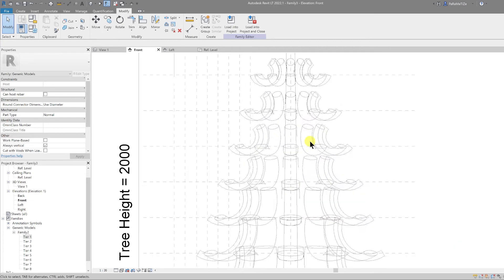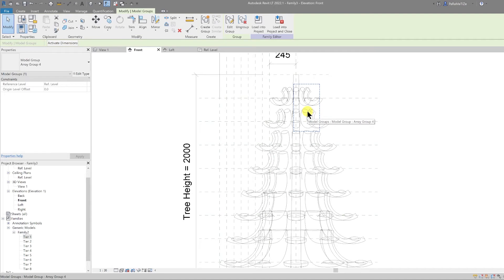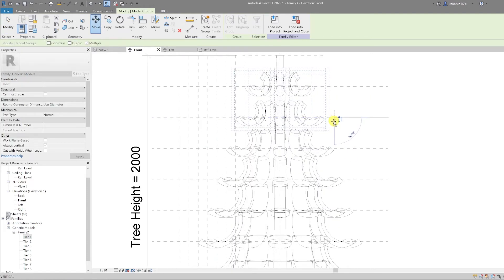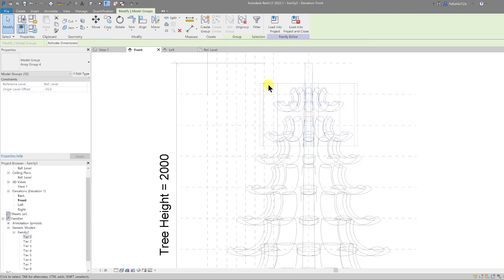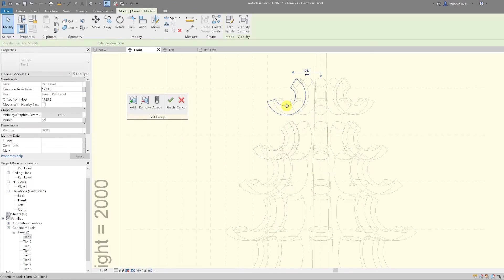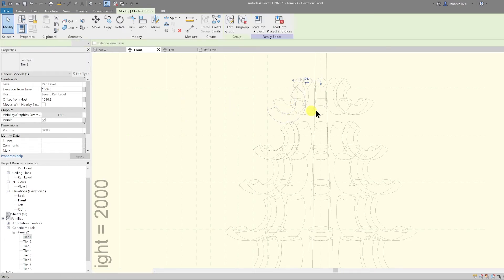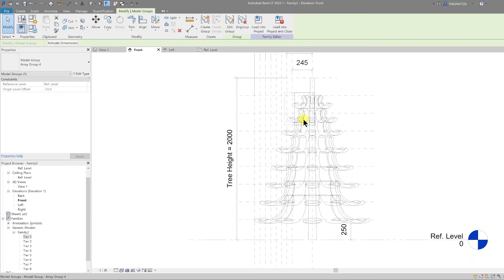That seems reasonable. I'm going to lower some of these down. Select the top two tiers and do SA to select all, then move them down slightly so that they overlap a little bit. Select one of the groups, double-click to edit, select the top one, and move that down also. Finish that — all of them are edited. Everything seems reasonable.